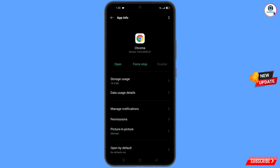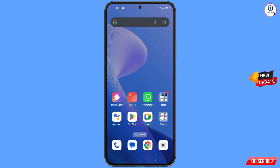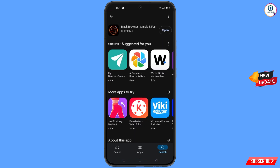Go back and here you will see the last option: open by default — tap on it. Then you will see the last option: clear defaults — tap on it. Minimize this one. Now open the Google Play Store.